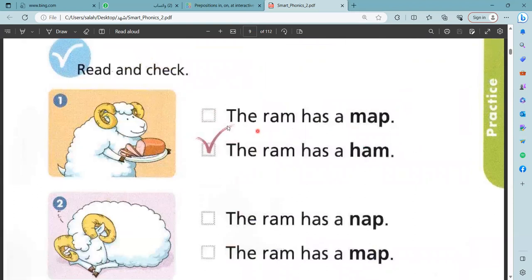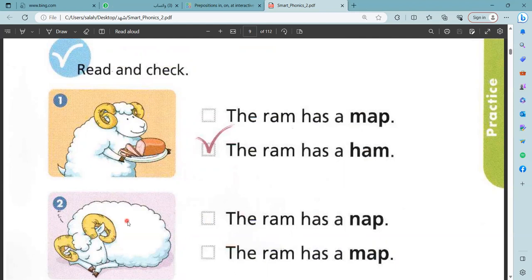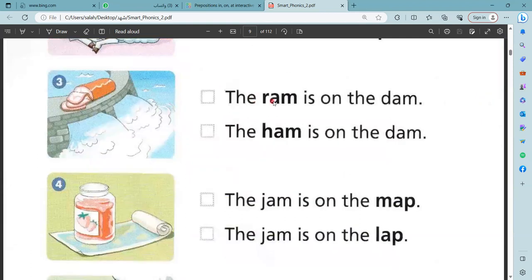Let us read. The ram has a map. The ram has a ham. This is a ram and this is ham. That's right — the ram has a ham. The ram has a nap. The ram has a map. This is the ram has a nap. The ram is on the dam. The ham is on the dam. This is ham. That's right — the ham is on the dam.